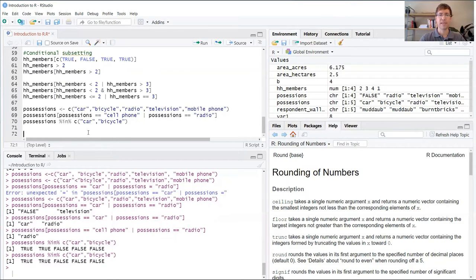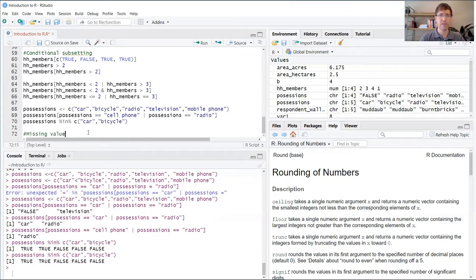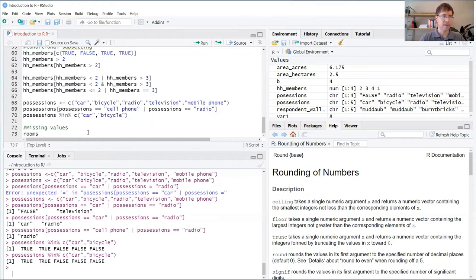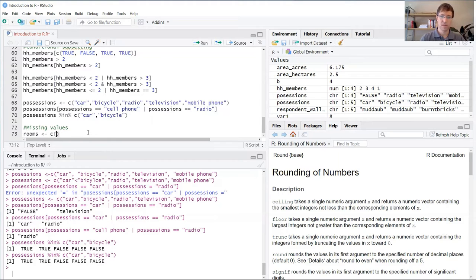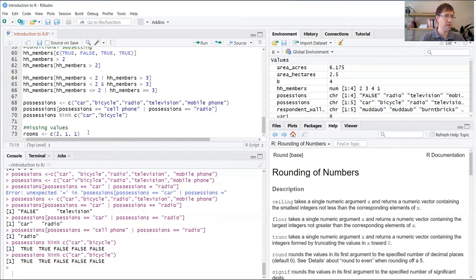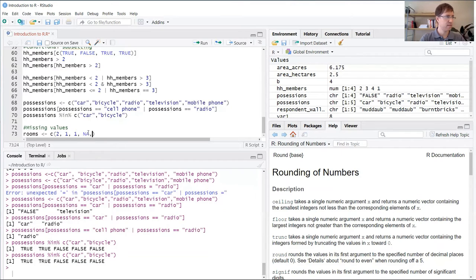Let's start with an example. First, we're going to create a new header called missing values. We're going to create a new vector variable. This vector is going to contain two, one, one, and we're going to throw in an NA, followed by four.